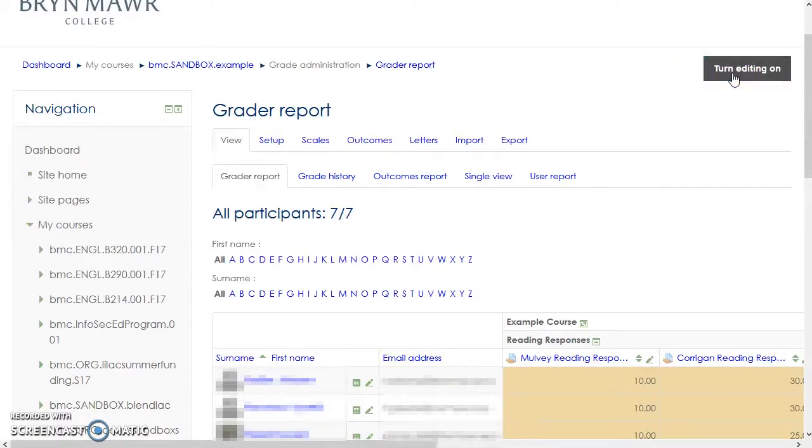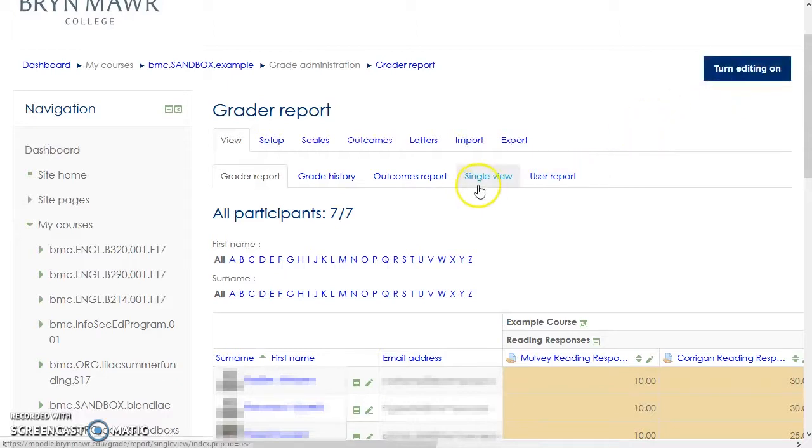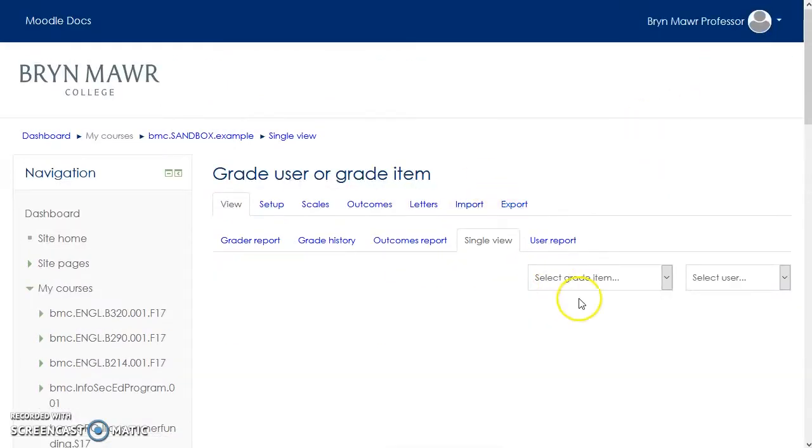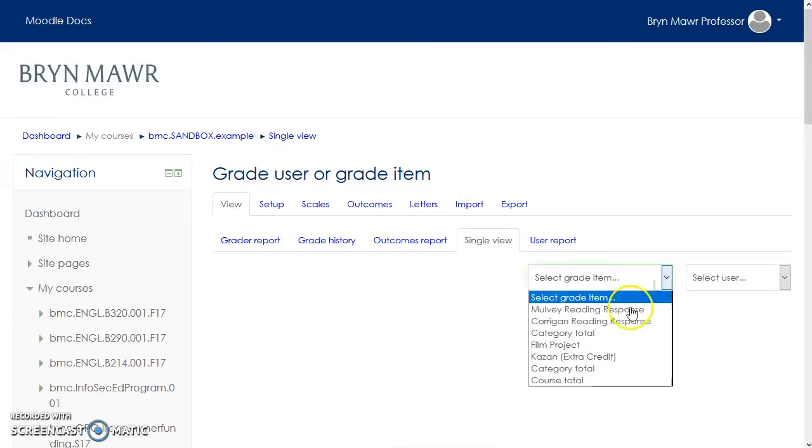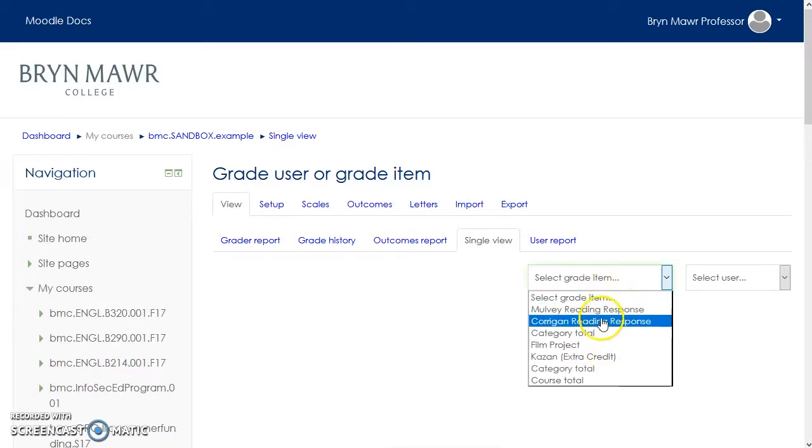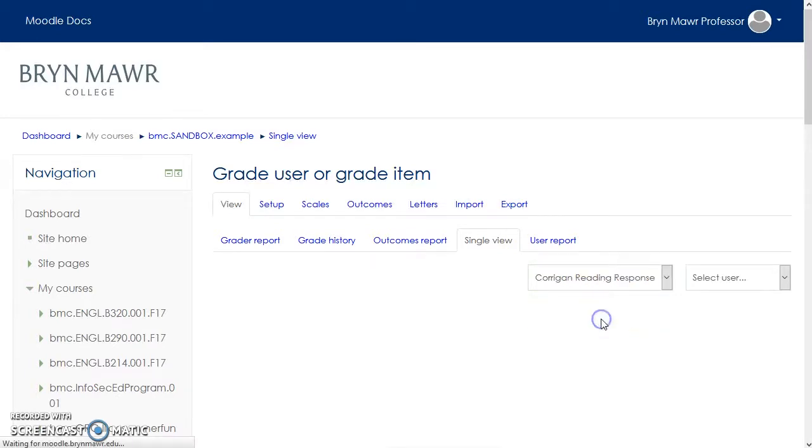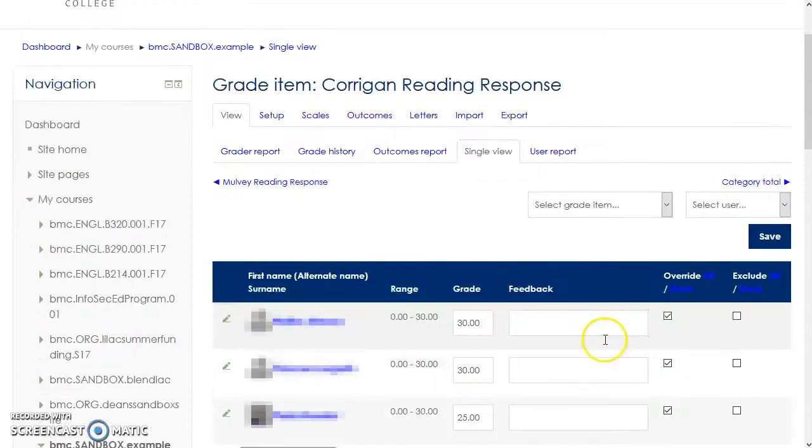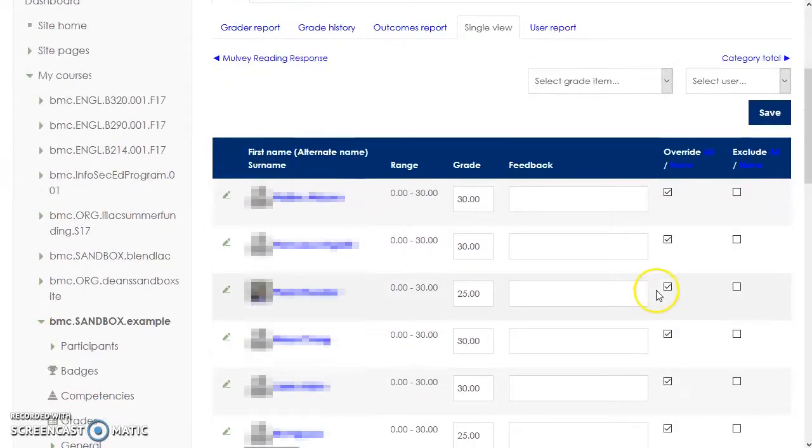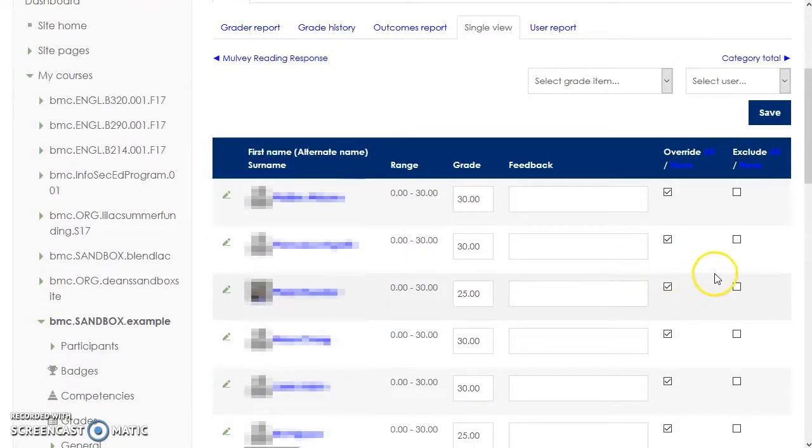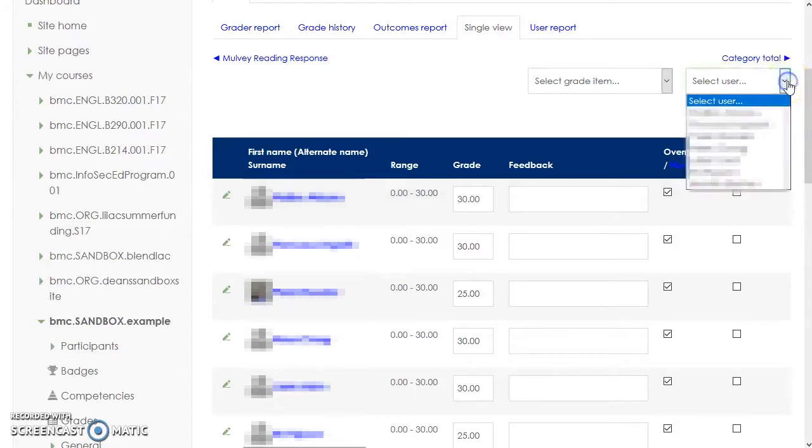Moodle 3.2 also has some new and improved views that make it easier to see details on particular assignments or students. To view all students' grades on a particular assignment, click on the Single View sub-tab and select a graded item from the drop-down menu. To see a student's grade on all assignments, select the student's name from the drop-down user menu.